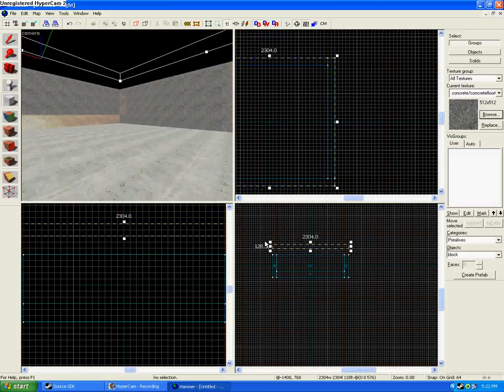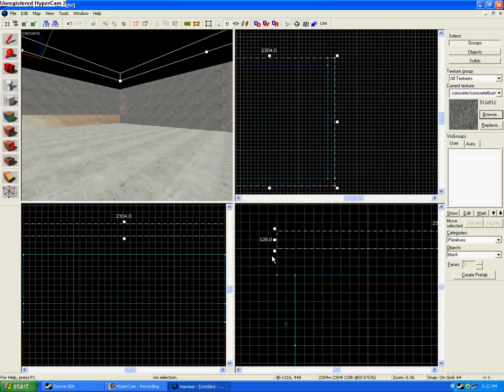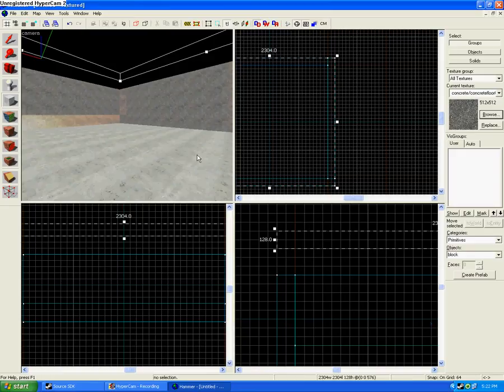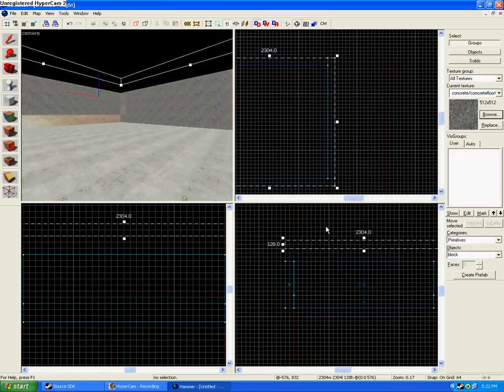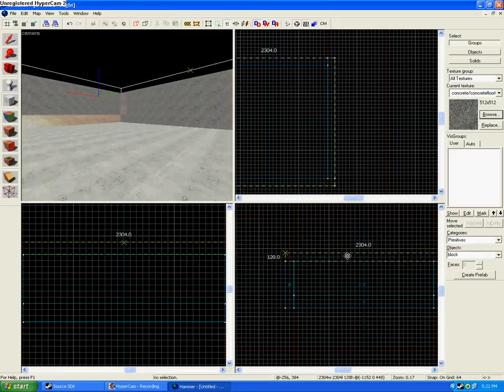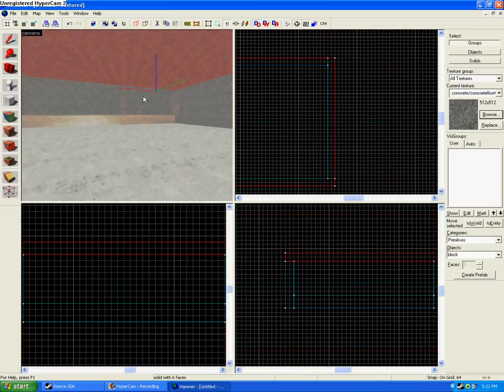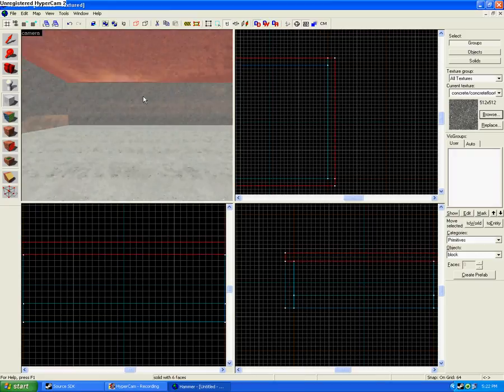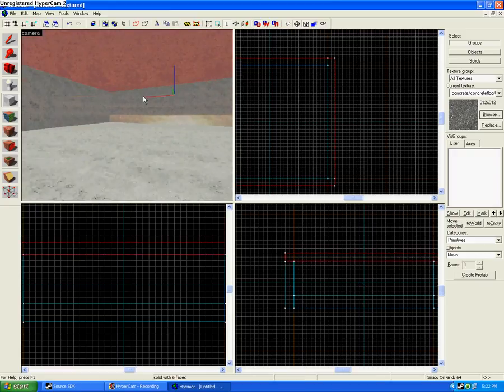Drag it up to wherever you want it. Make sure these are aligned right here. So you zoom out. Try to keep it, you know, set your walls beforehand. And then you got your basically, you got your map.